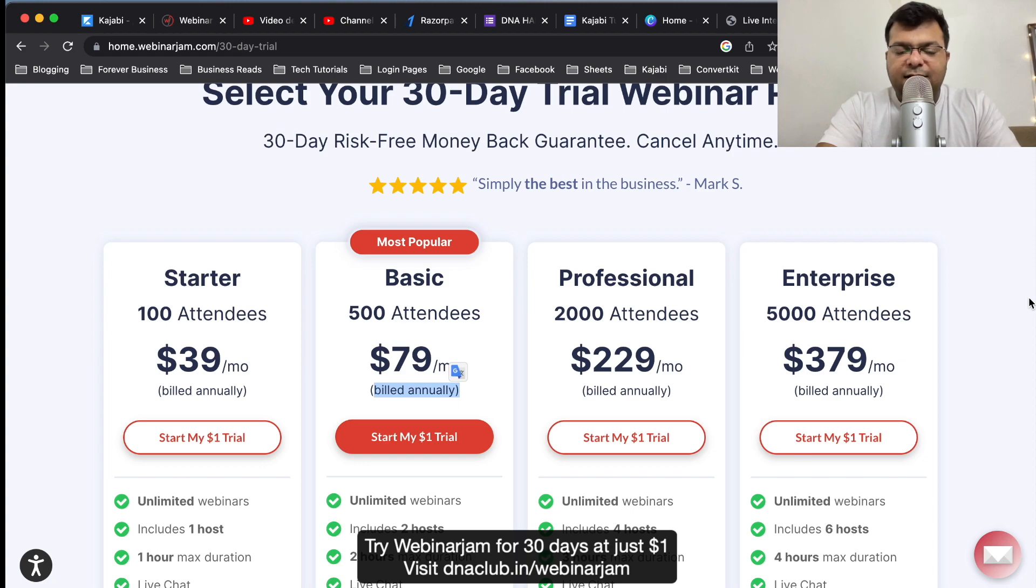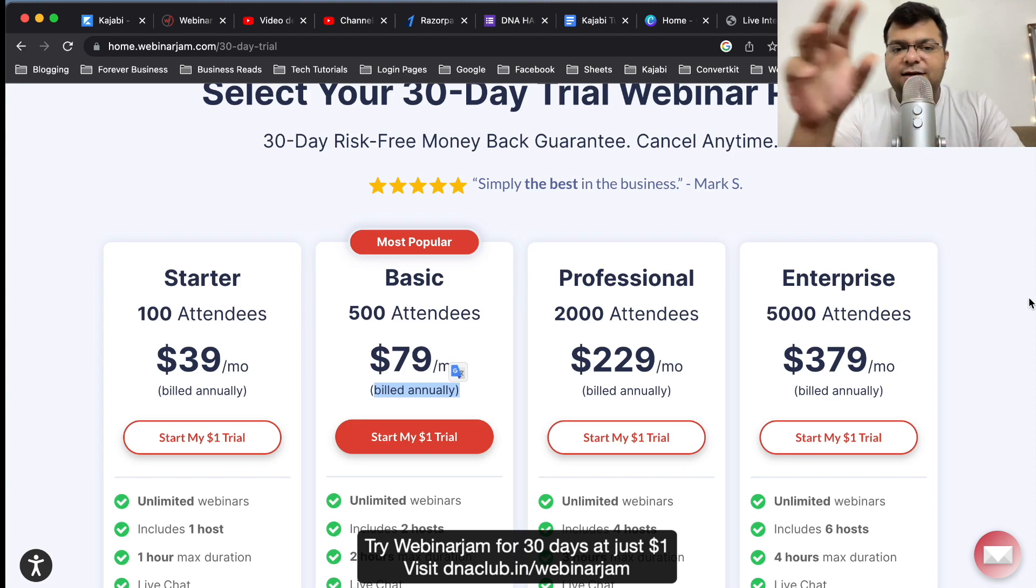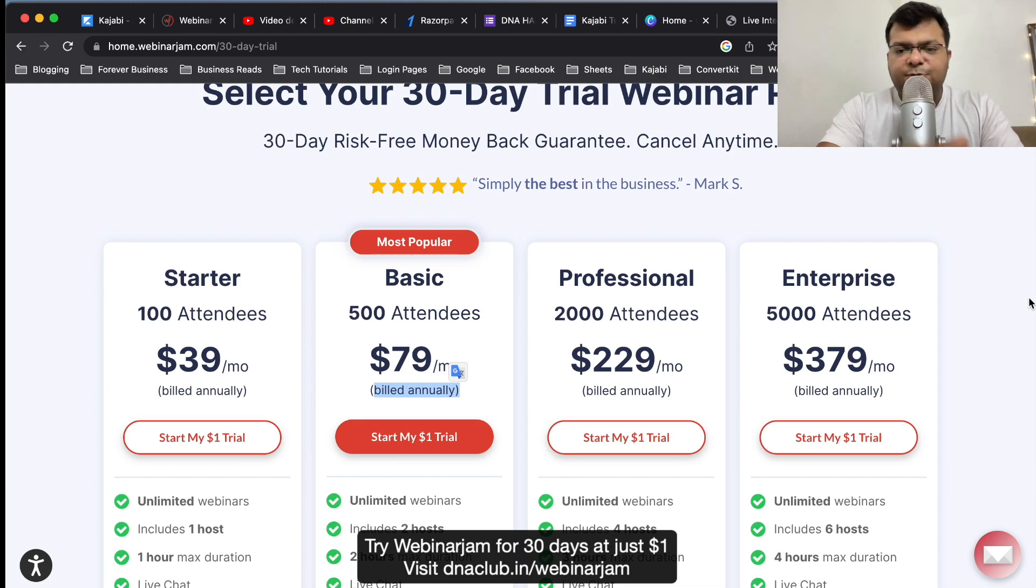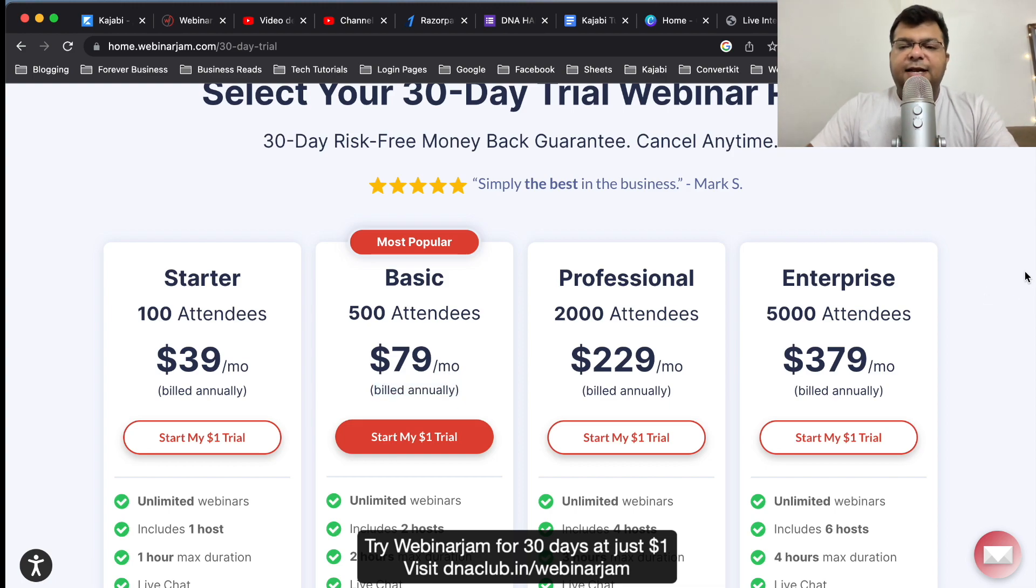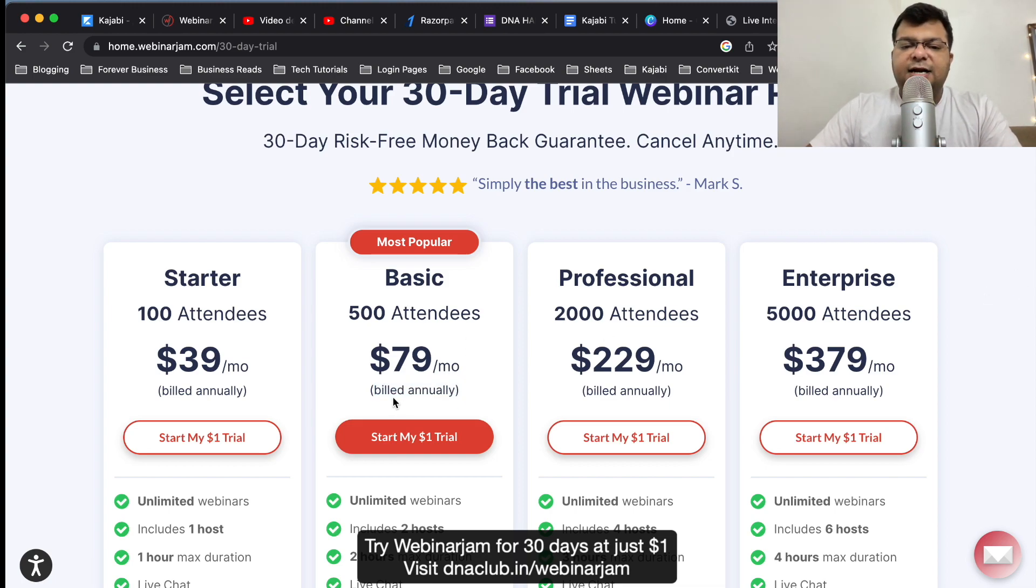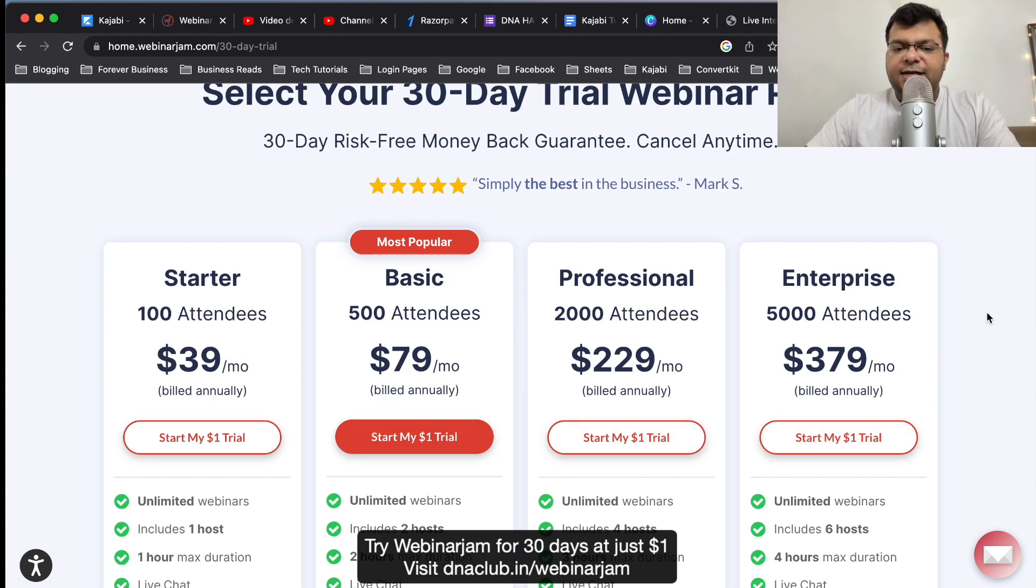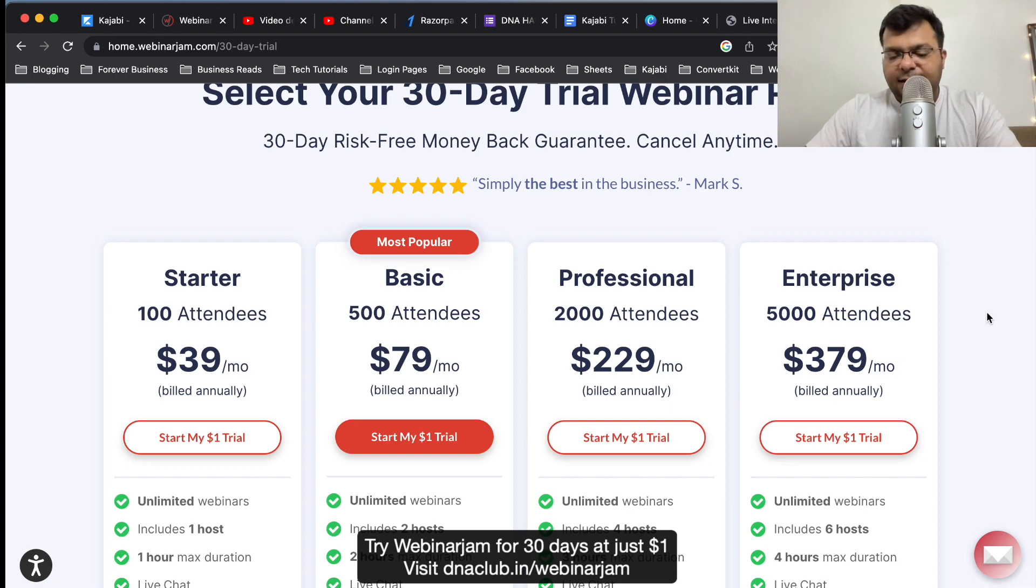It's up to you, you can convert to monthly plan as well. But initially you can start with this. Click on the one dollar trial, enter your credit card details. It will charge only one dollar. Later on you can convert to monthly which is, I think, $99 per month.